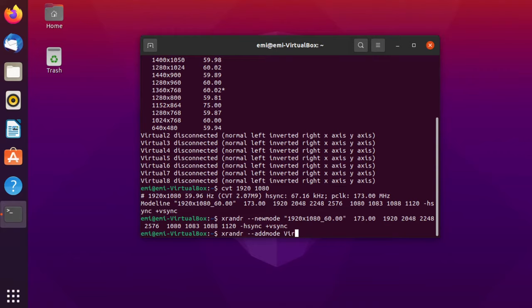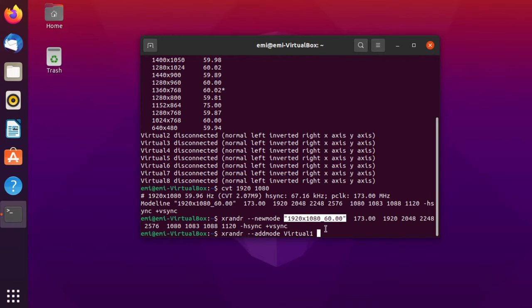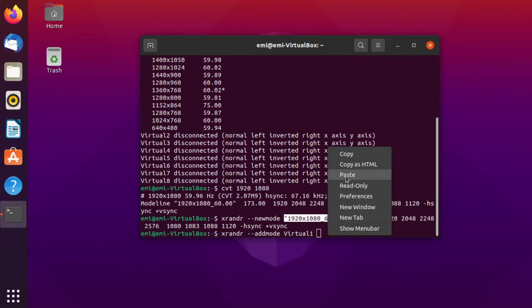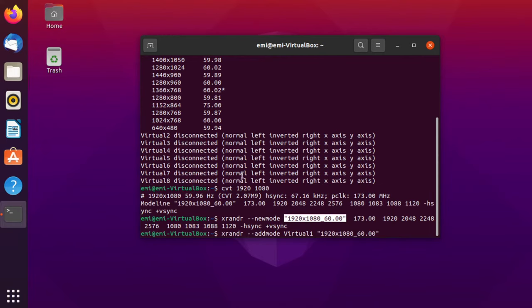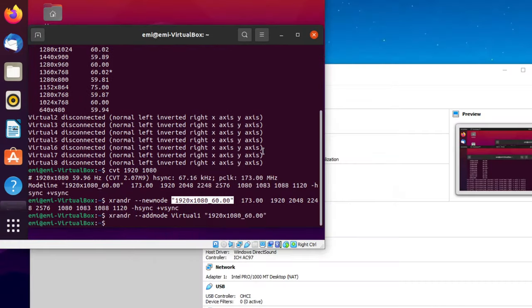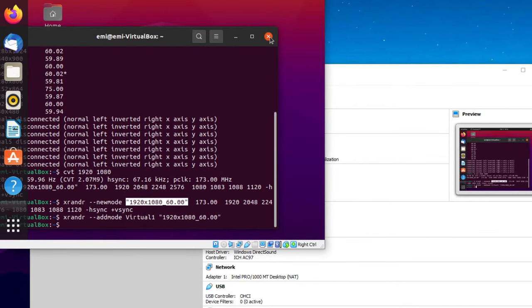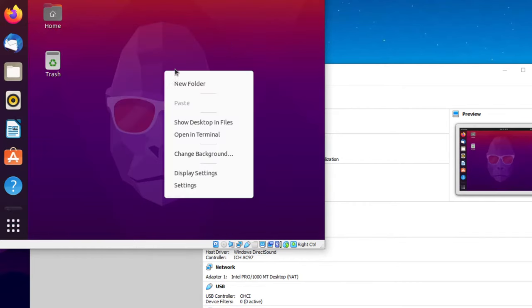In your case, could be different. Virtual one. And then the desired resolution, in my case, is this one. You can just copy it from the latest command, paste it here, and then press enter. As you can see, the resolution was reset. You can just go and minimize this terminal because we're going to need it later.